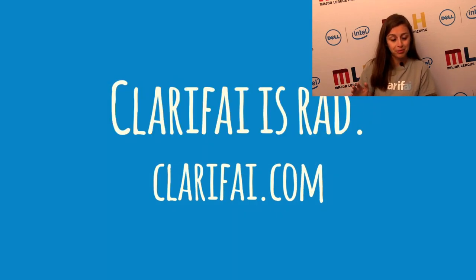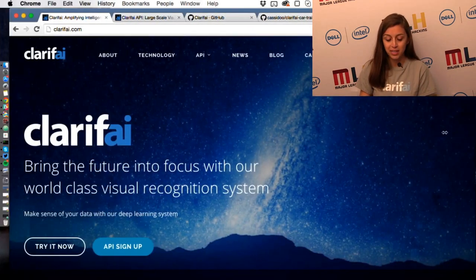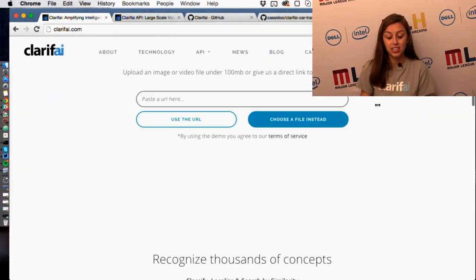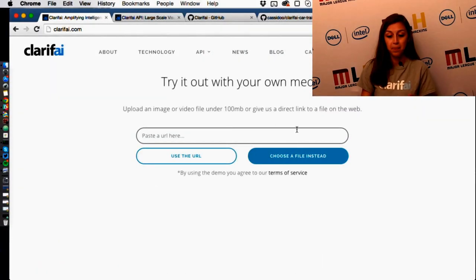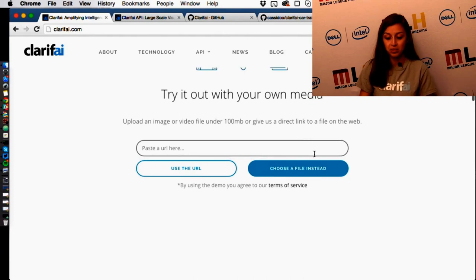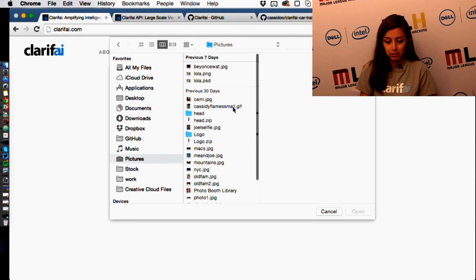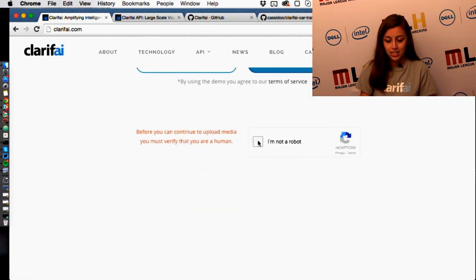Clarify is rad. This is our website — you can go to Clarify.com and actually see what our technology can do. Here's our little demo. I can choose a file, and I'll just choose a random picture on my machine — let's say a picture of Beyoncé. I'll click 'I'm not a robot' — there's a captcha.